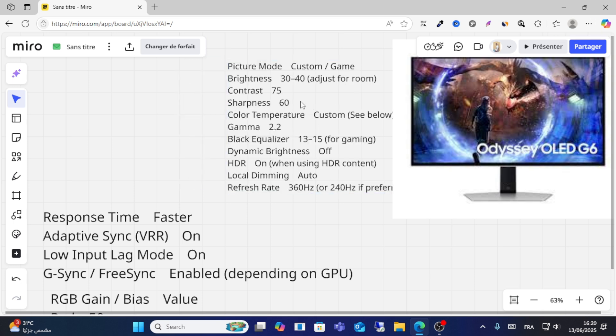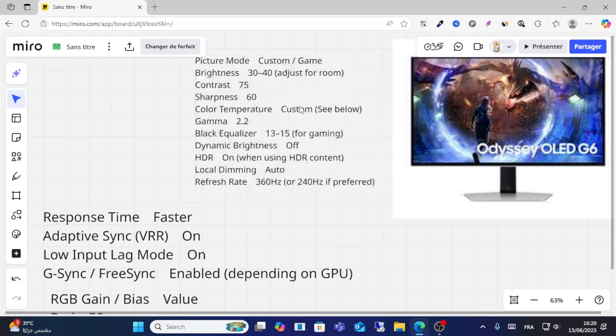Set sharpness to 60 and color temperature to custom. See below for details. Gamma should be set to 2.2.